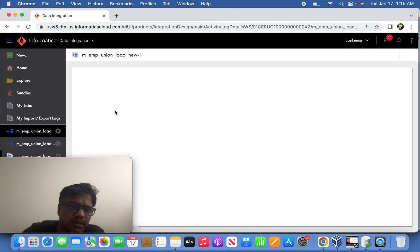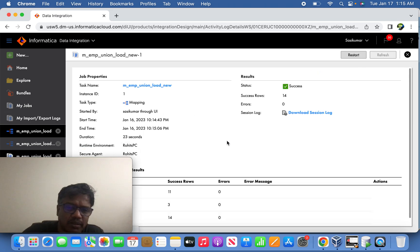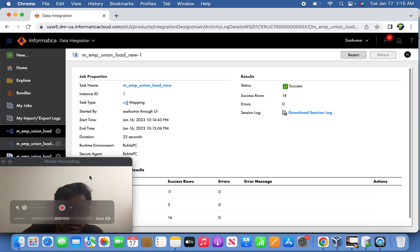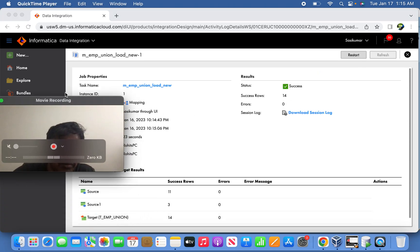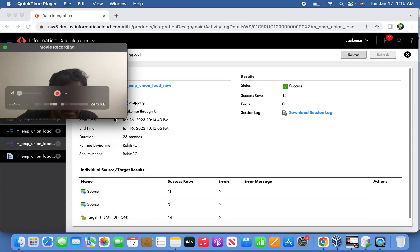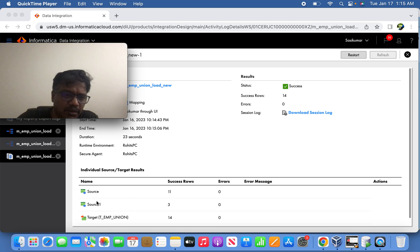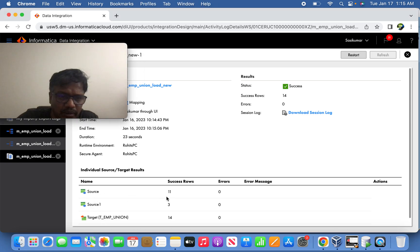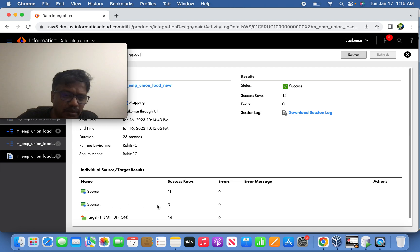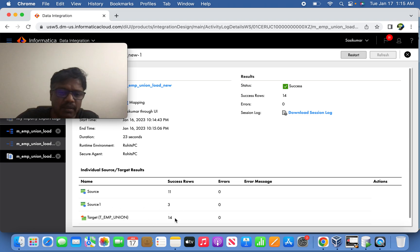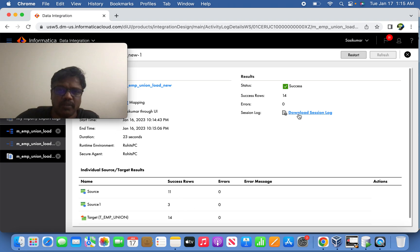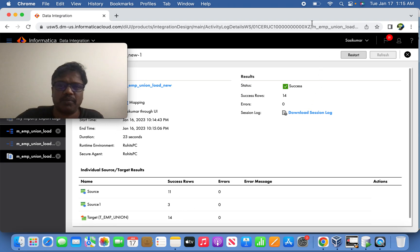So the job has successfully completed. Now we can see the session. So now if you see the session information, see here the source we retrieved from Oracle source 11 records and CSV source 3 records, and finally it is loaded with 14 records, 11 plus 3. Thank you friends for watching my video, please subscribe my channel.